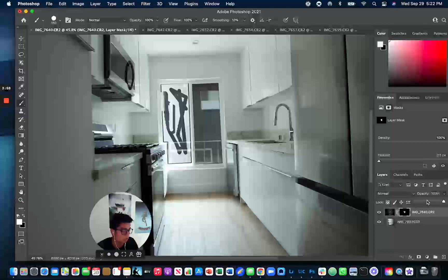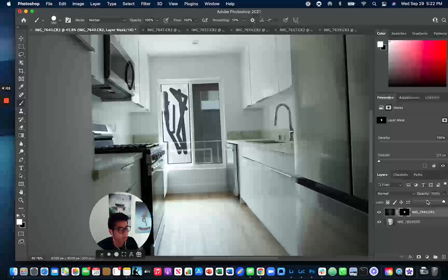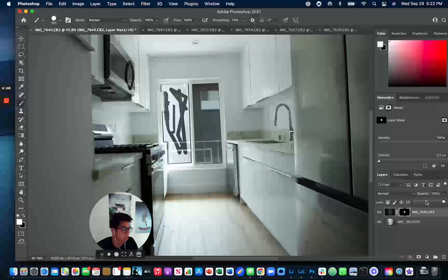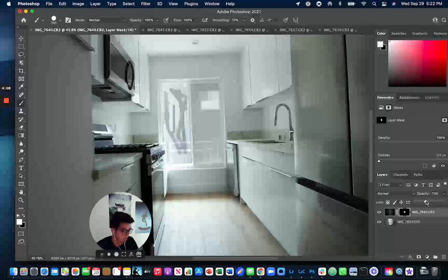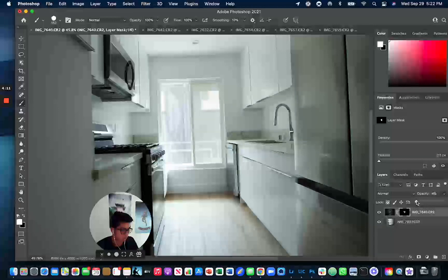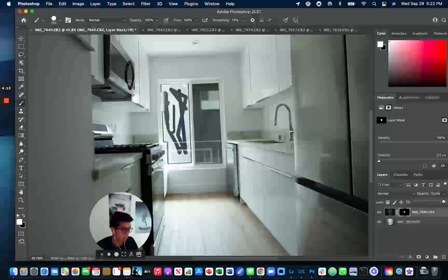But if the interior was going to be exposed and the exterior, like this black window was too dark, what you could do is you could just adjust the opacity on this slider here. So you can see how when I slide it here, it gets light. And then when I slide it back to 100%, it gets dark again.